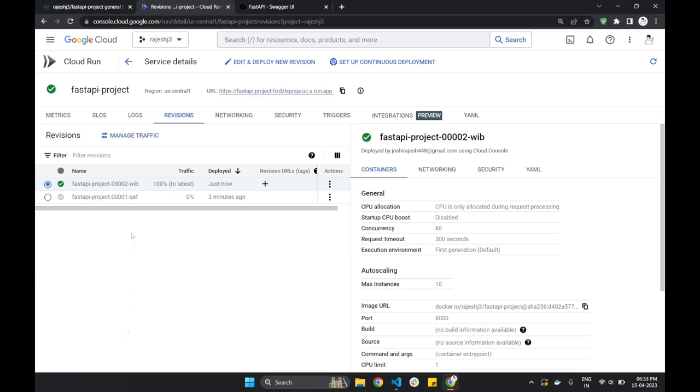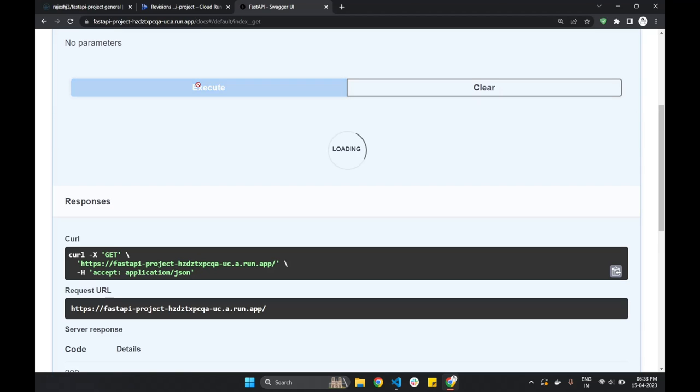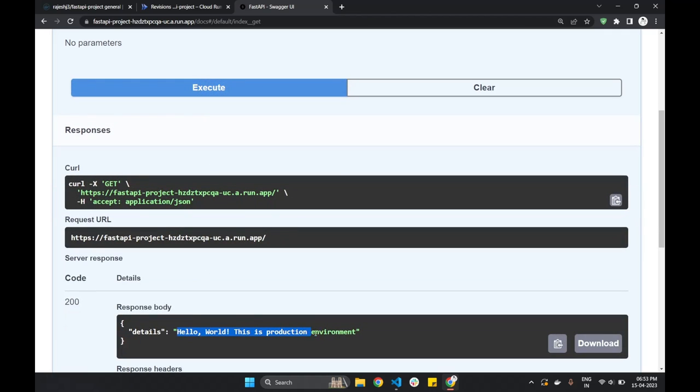Done. It seems to be updated. Let's check the API response. So, earlier it was hello. Let's hit on execute button. And hola! It's now giving updated API response.